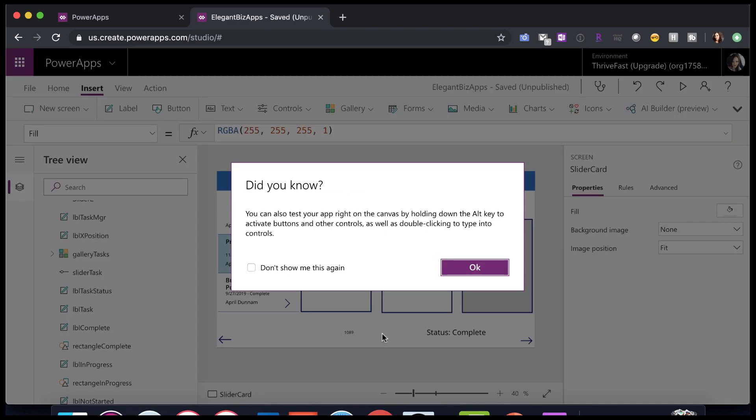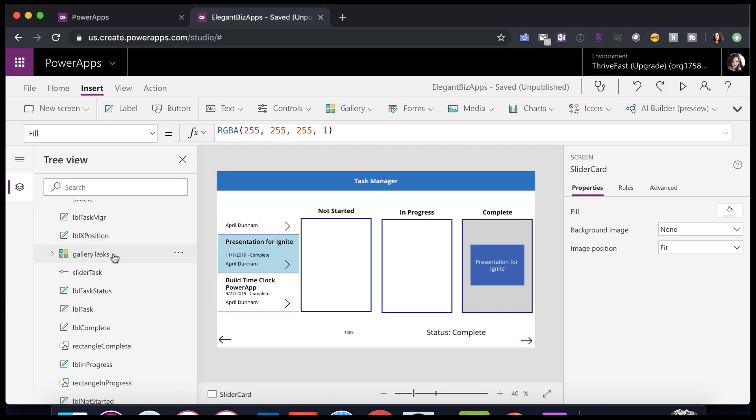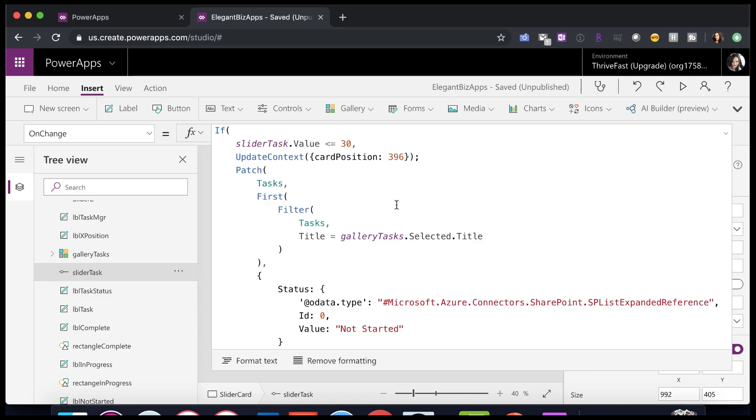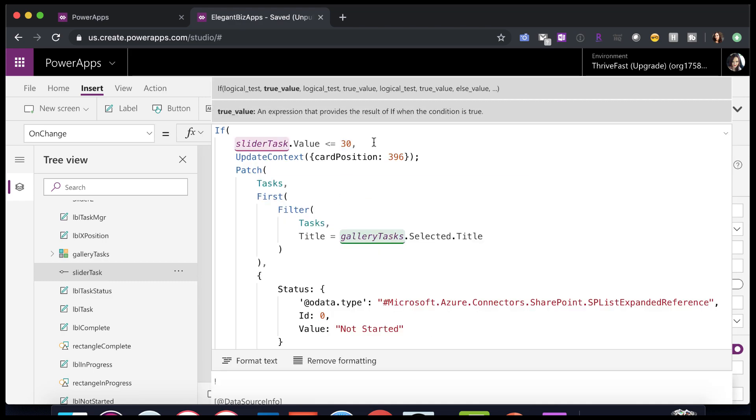And then I just went back in and hid that show value again, since I don't want that to show. Now, this OnChange should make sense. That's where these values are coming from. I'm just doing a comparison. So if that slider task value is less than or equal to 30, then I know it should be in the not started bucket.